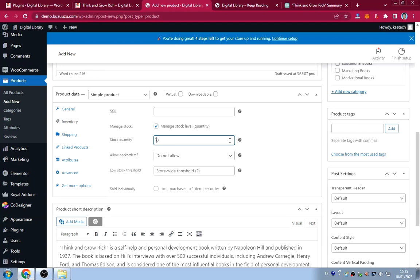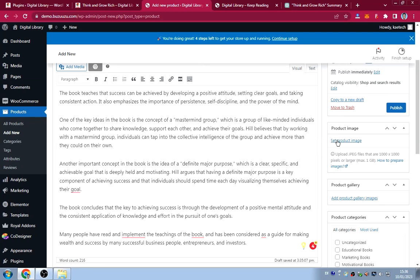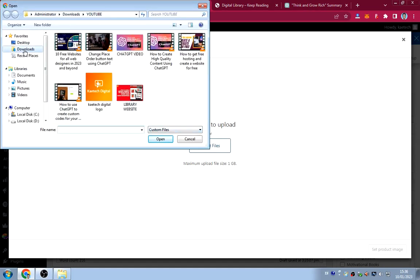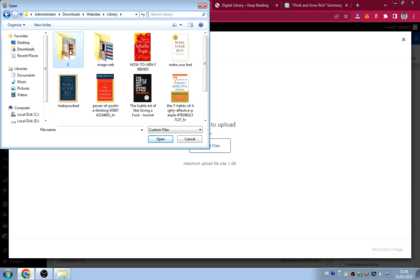Select the book's category — for instance Educational or Motivational — and optionally add product tags. Then click Publish to publish the book. If you go to the Library (shop) page you'll now see the book listed.